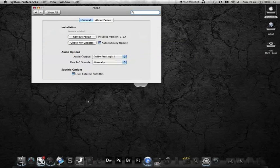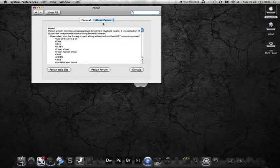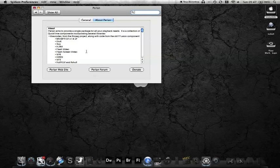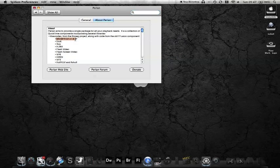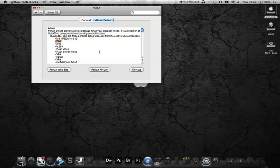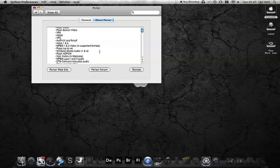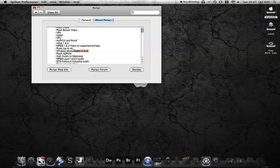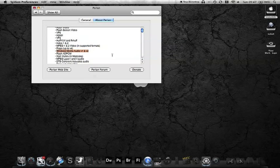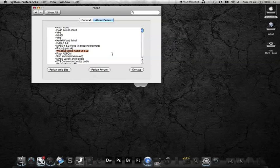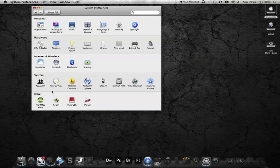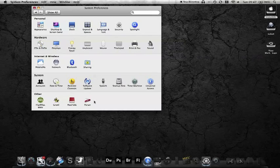Perian is another good one which allows you to play a multitude of different video formats. It also does some Windows Media Player as well. But the good thing is they don't conflict with each other. Perian and Flip4Mac both work quite well.